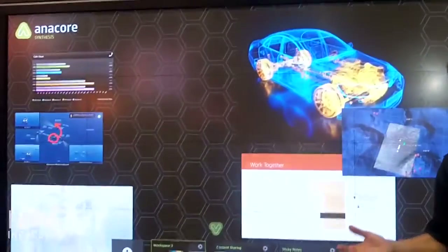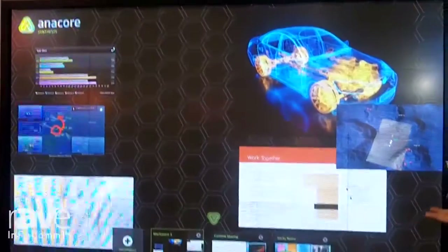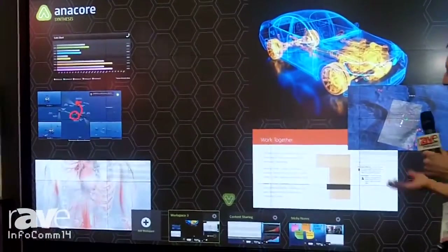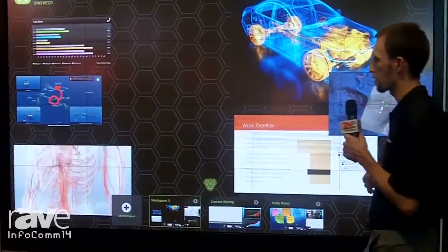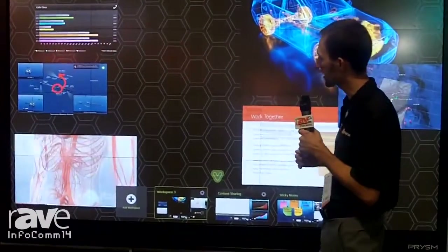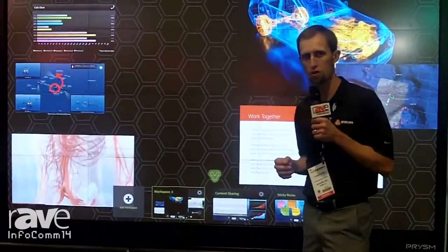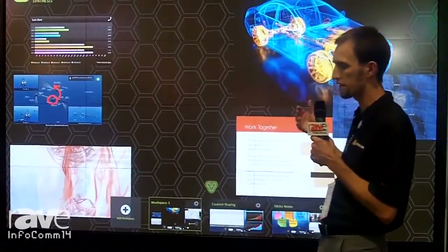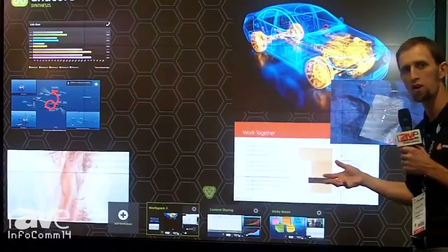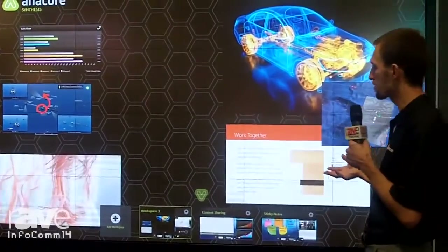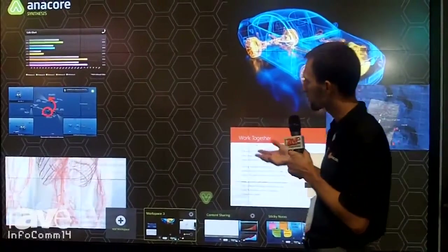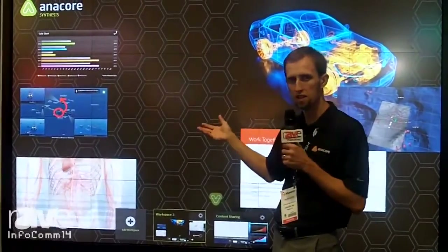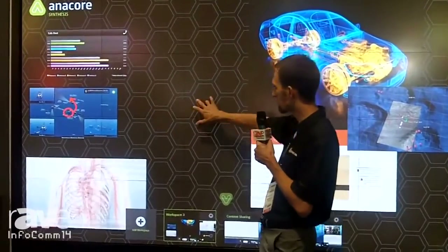Synthesis is a collaborative software application specified on a purpose-built appliance to allow users to walk into an executive briefing center, conference space, and bring any content that they would like to the solution.